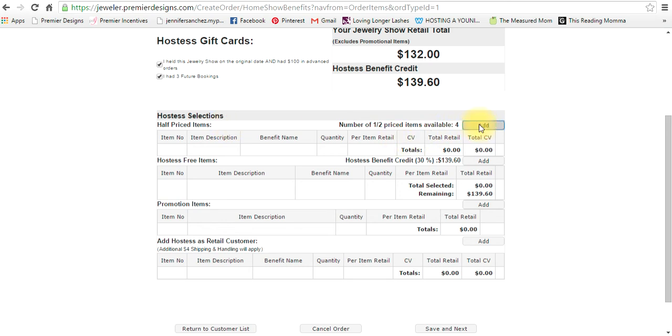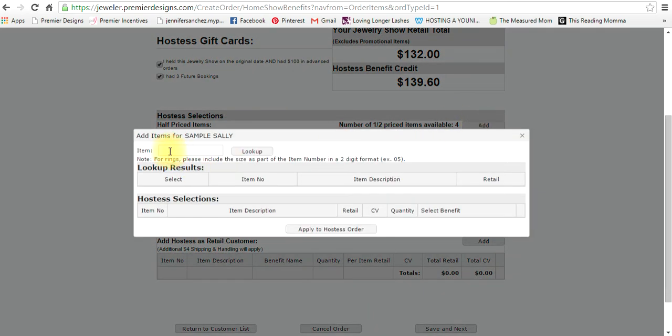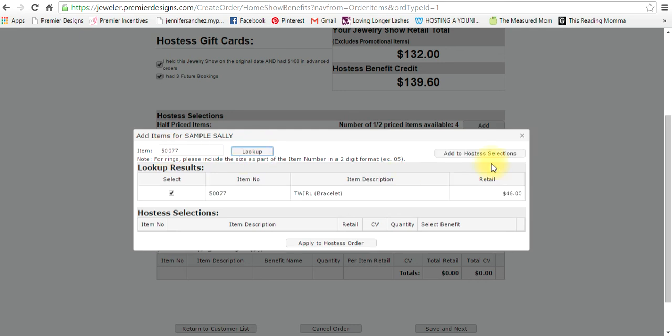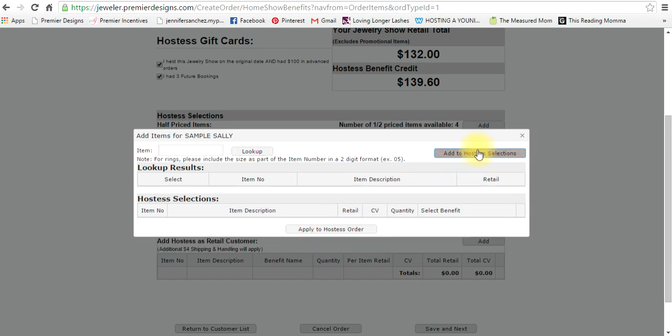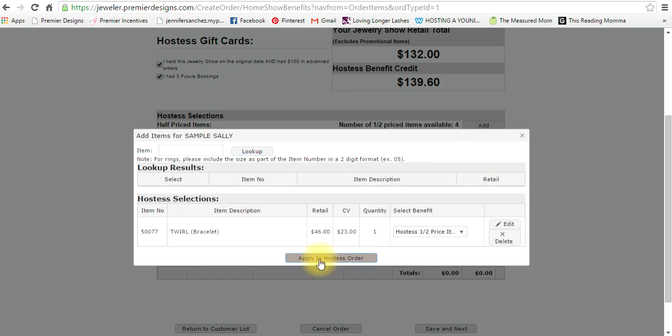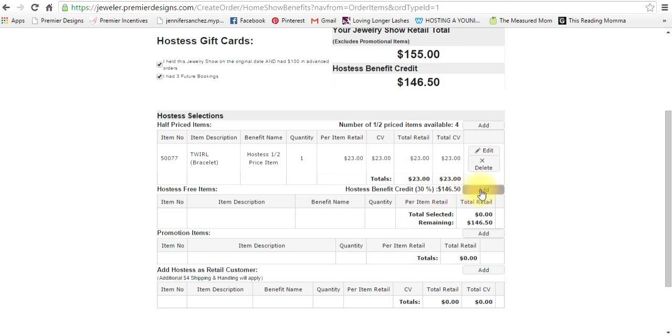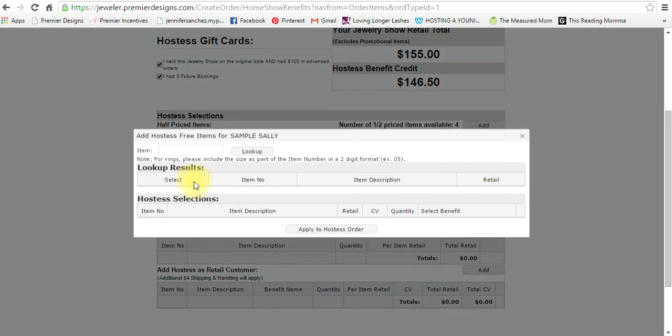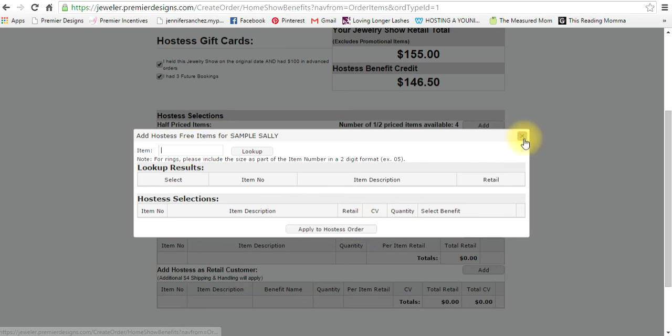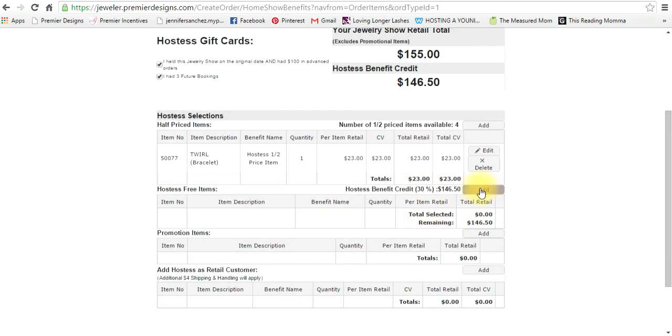So if you scroll down, this is where you would add half price items. Let's say that your hostess wants to buy one item. You'll apply it and there's her one item, it's showing us Twirl. Now her hostess free items are here and you see that that number went up because she purchased a half price item. So now I want to add my hostess free items. I would add that here and I would keep adding items until I've used up the $146.50, and you definitely want to use up all of that because if not it just gets lost.